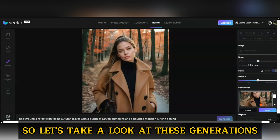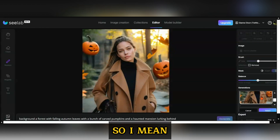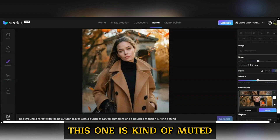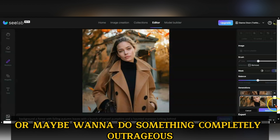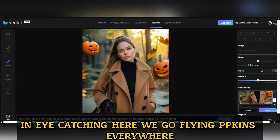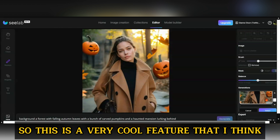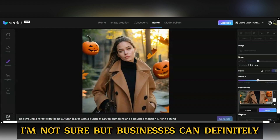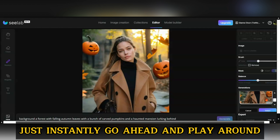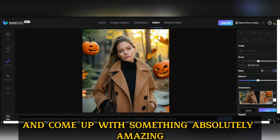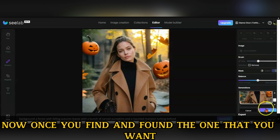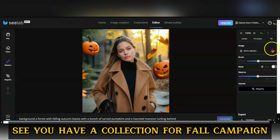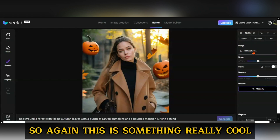Let's take a look at these generations. This is pretty good, that actually looks like a nice picture, and this one just looks fun. Say I wanted to do something fun for a Halloween campaign — this one is kind of muted, maybe it fits your brand, or maybe you want something completely outrageous and eye-catching. Flying pumpkins everywhere! This is a very cool, simple feature that I haven't seen in Leonardo. Businesses can instantly play around with the background of their main image and come up with something amazing. Once you've found the one you want, select it, and you can even add it to a collection — so you'd have a collection for a fall campaign.